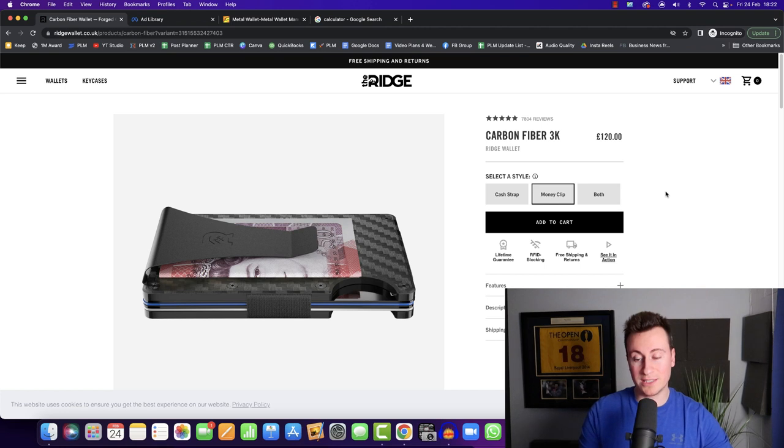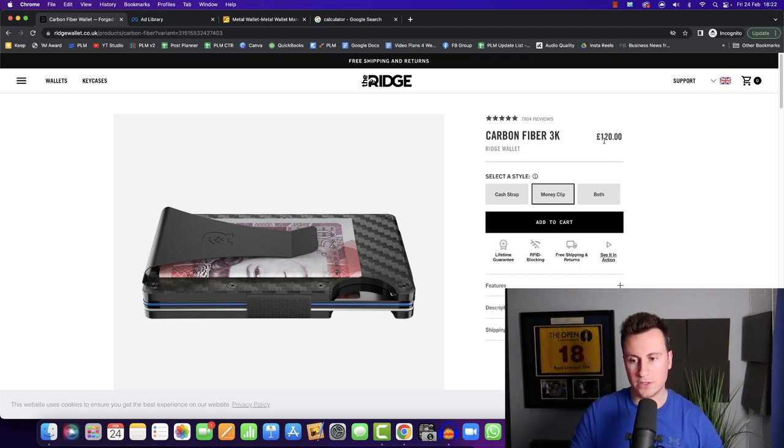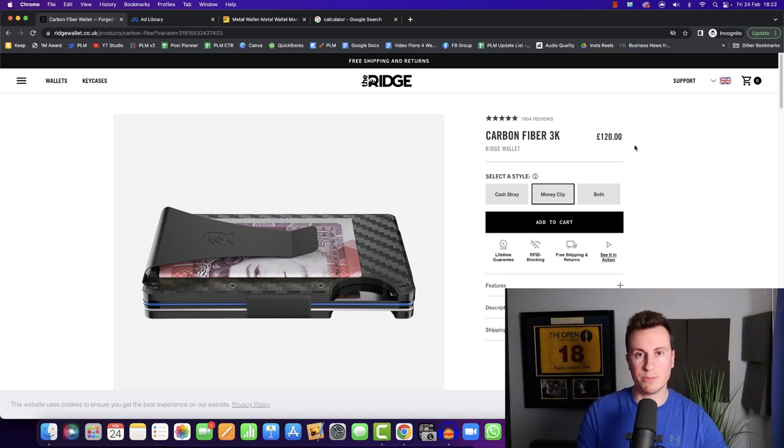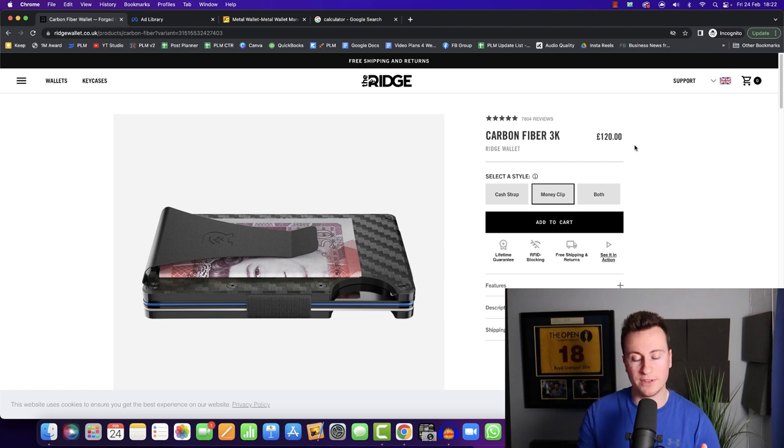However, as we can clearly see, these guys are selling it for about $140, $150 once you've done the conversion, but they're able to charge this premium price because of the branding and because of how much of the market share they have for this product.